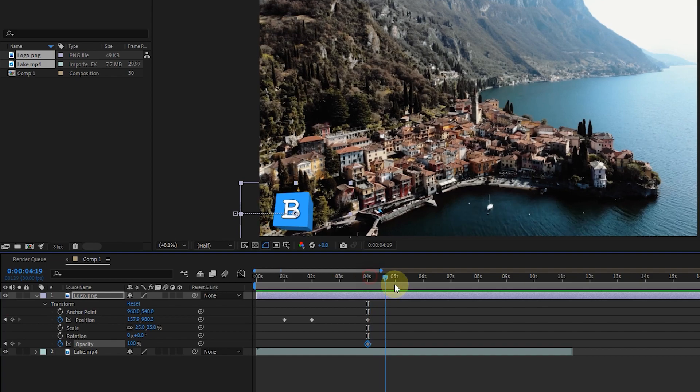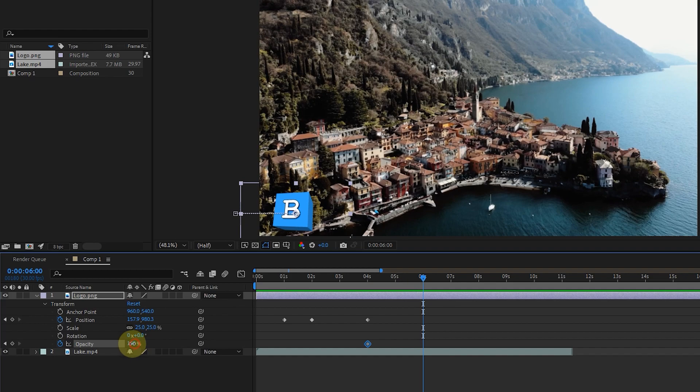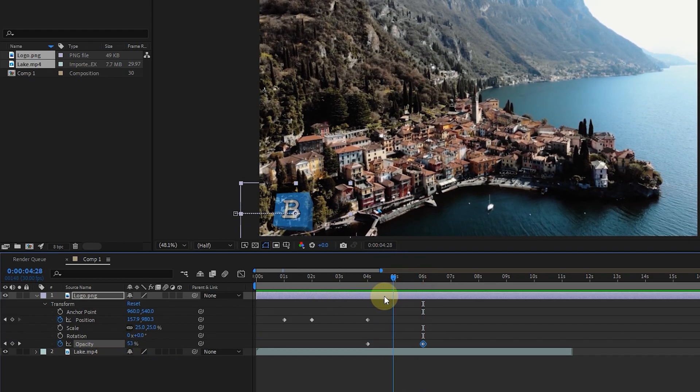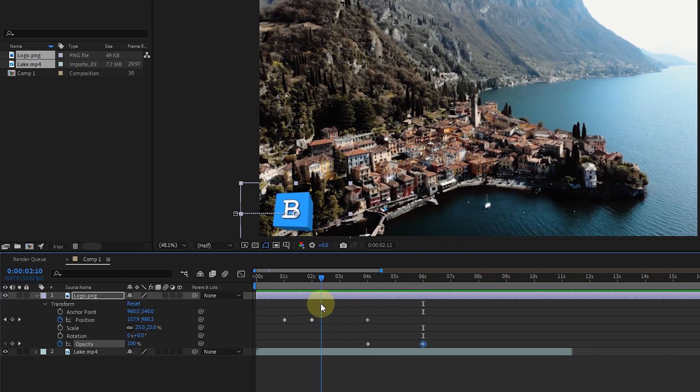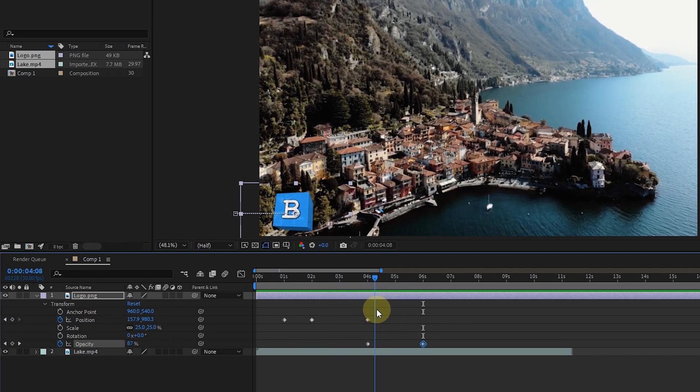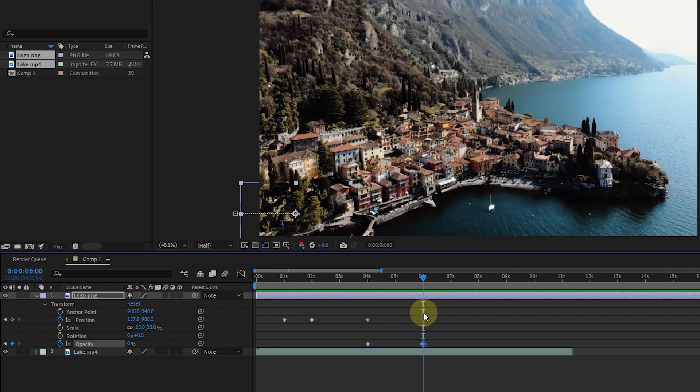Now I set the time indicator to 6 seconds and set the opacity value to 0. In this way, you can see that the opacity of the logo starts to decrease from second 4 until it is completely hidden at second 6.